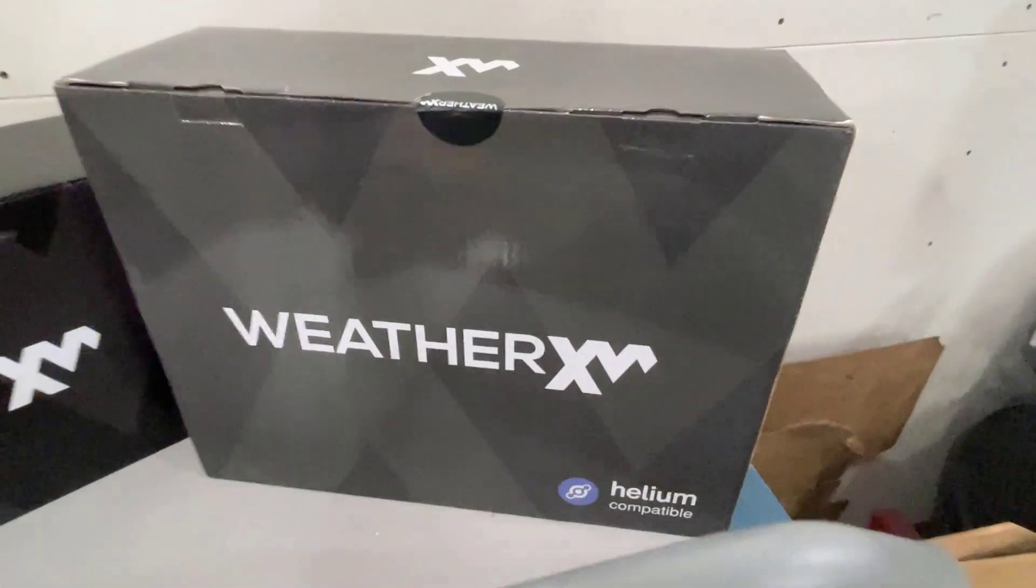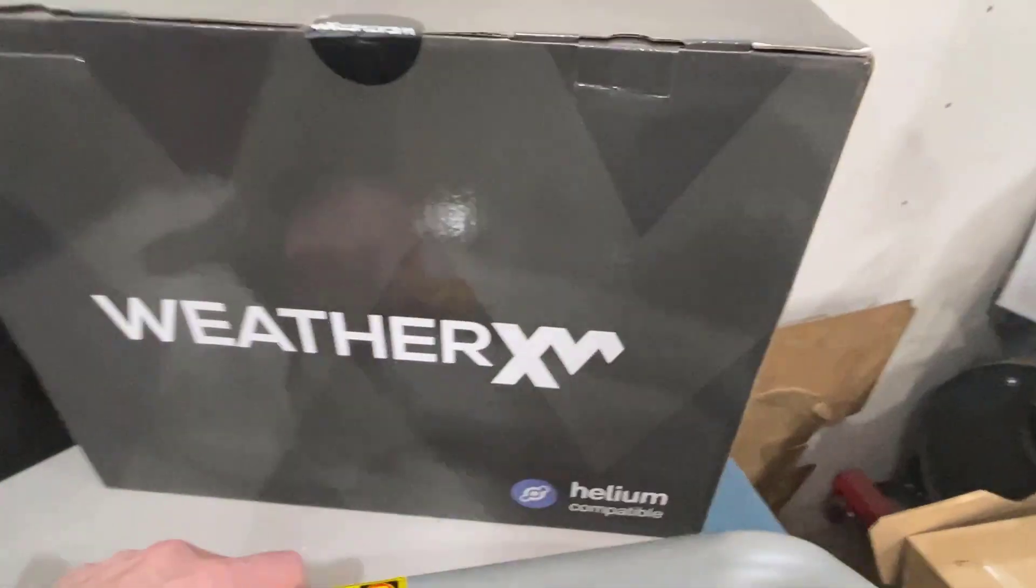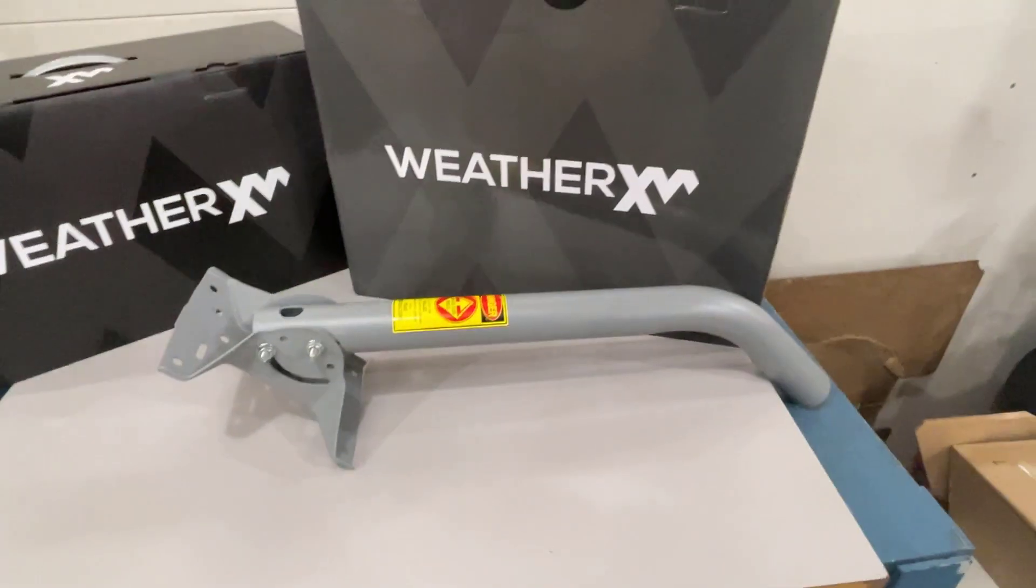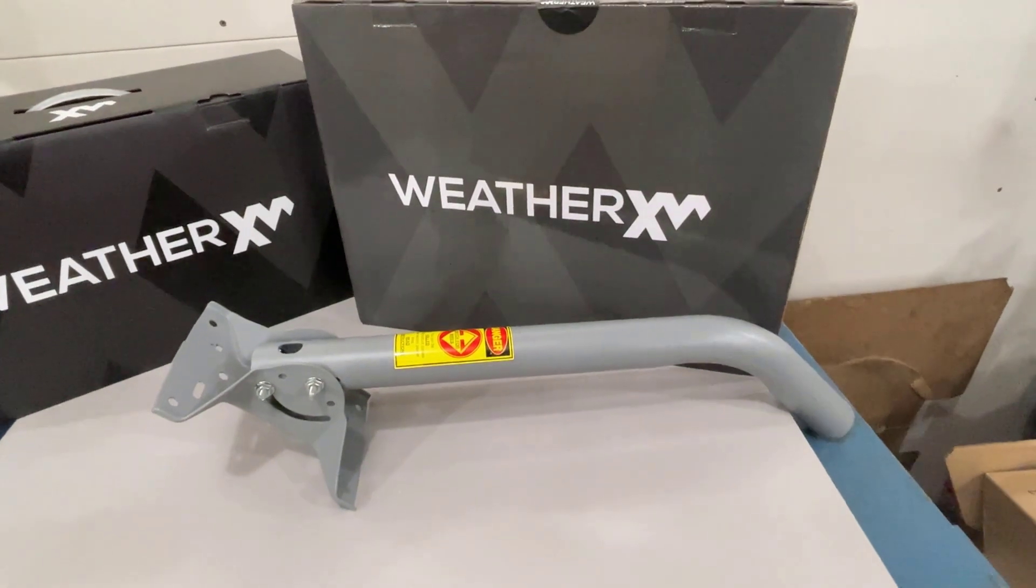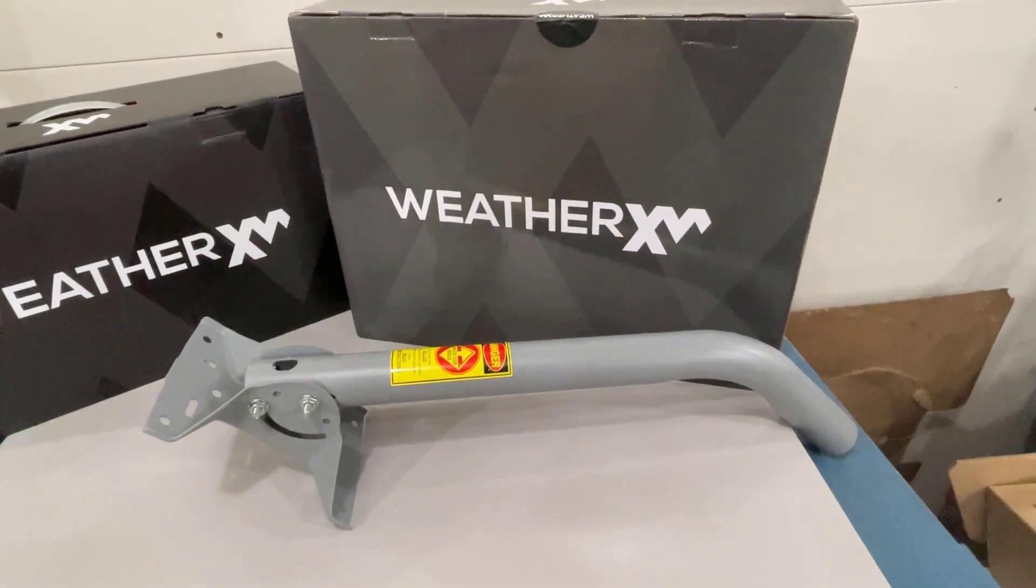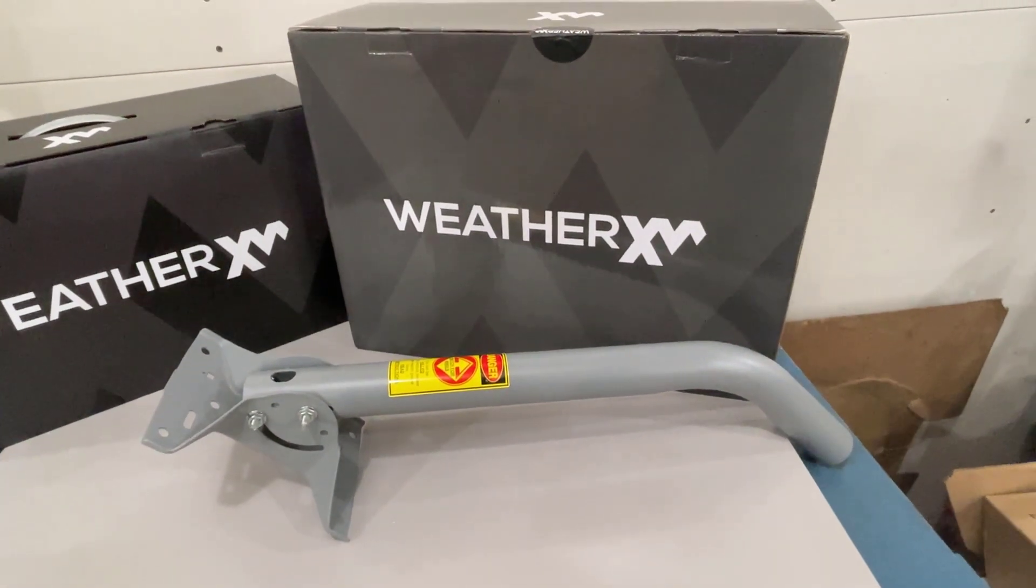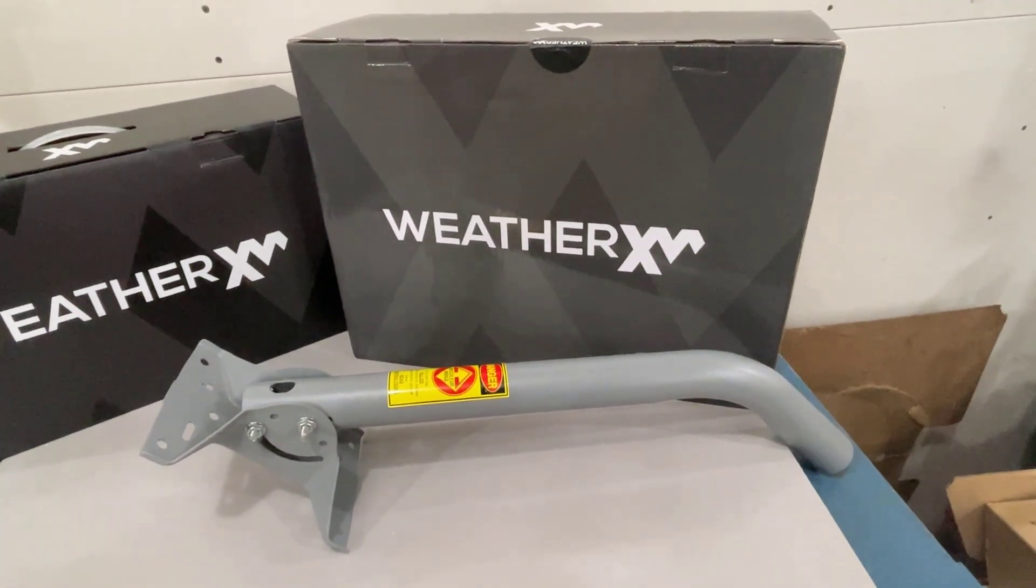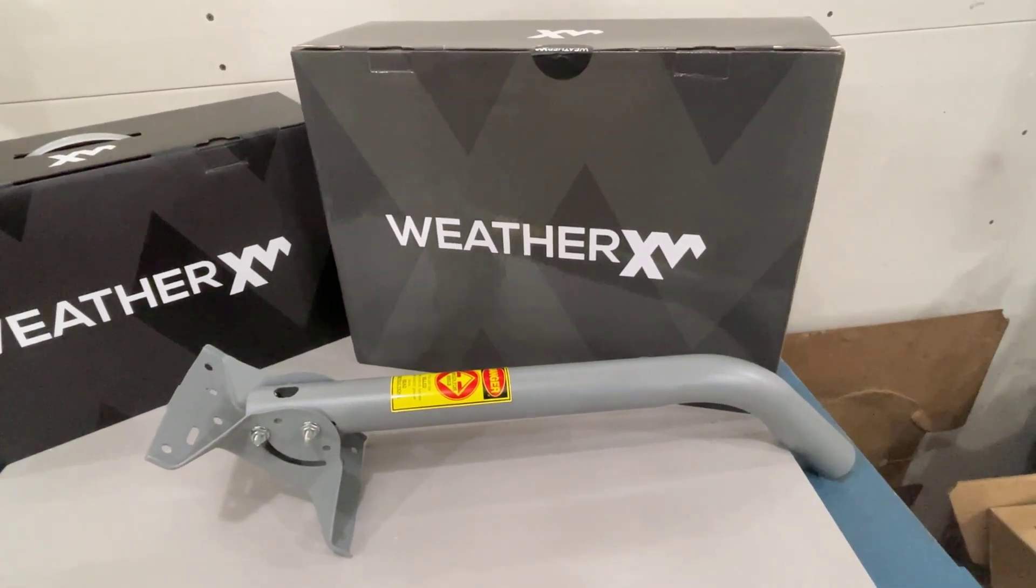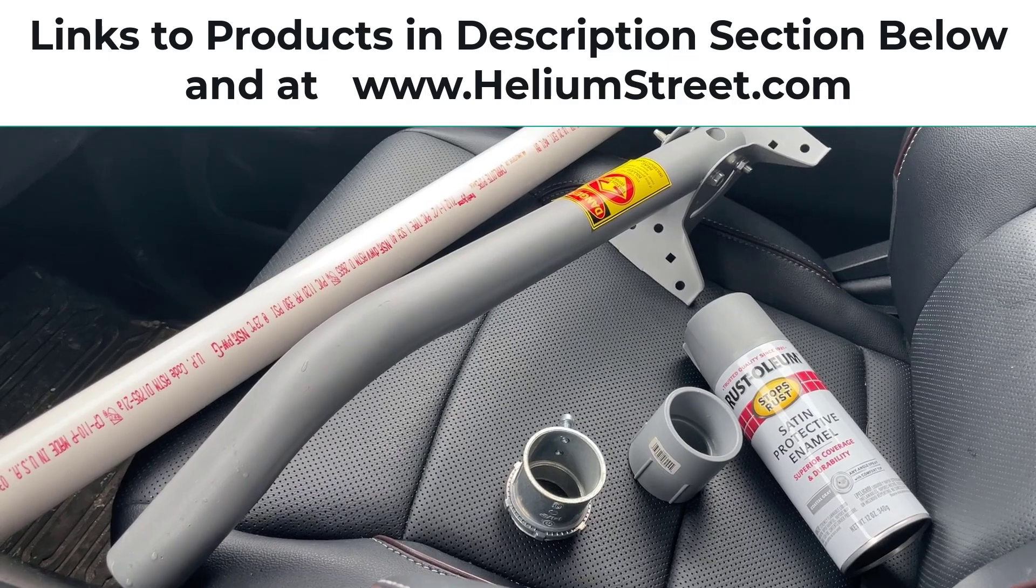For the Helium version we're going to install it with this satellite mount. It's going to be mounted on the roof and will require a little bit of extra hardware.